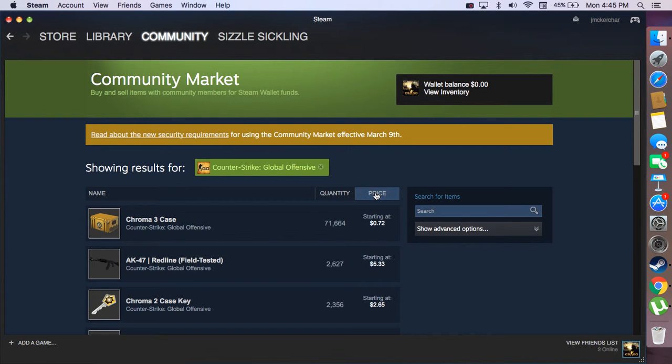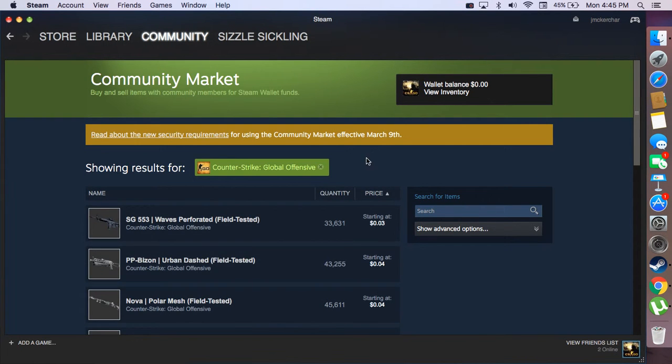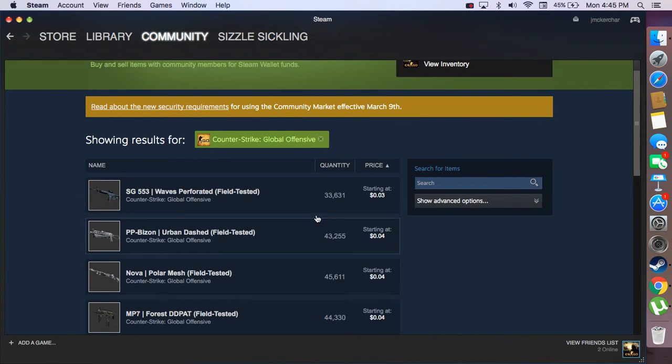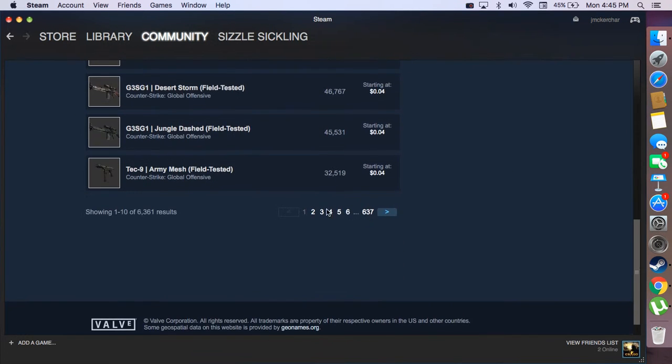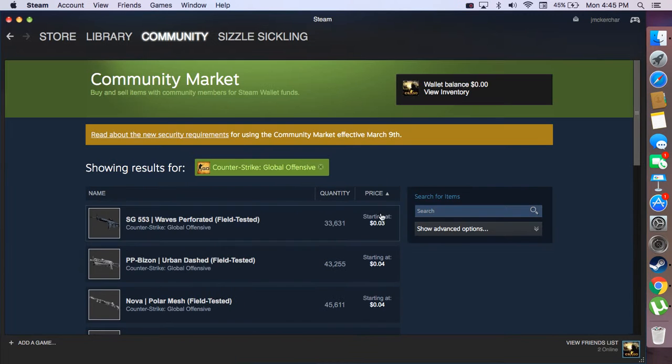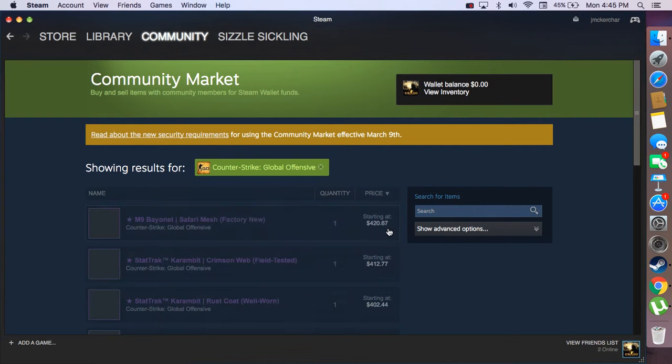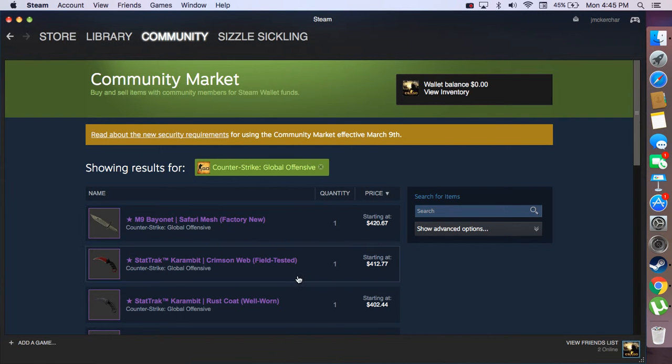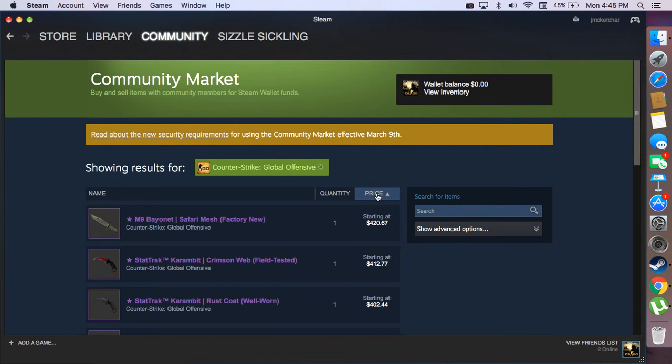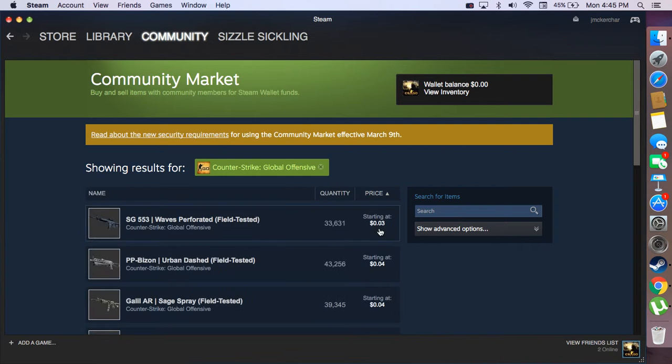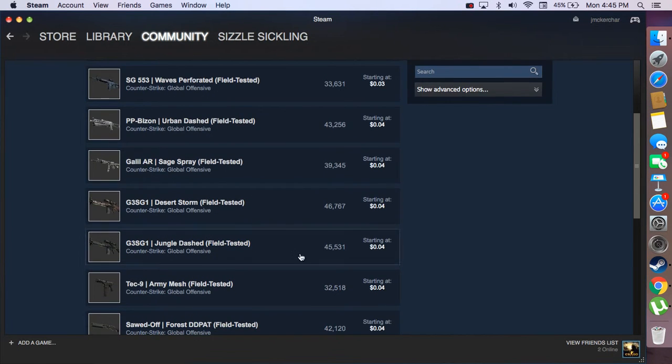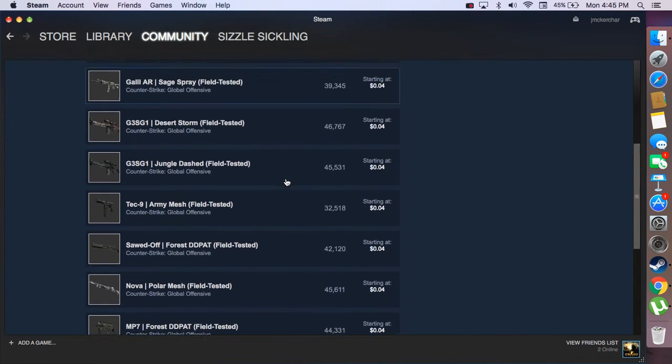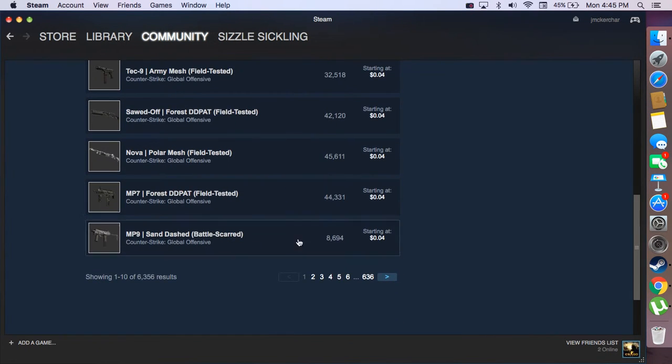You can sort by price, so it's the lowest price right here, or you could have the highest right here. Let's say you want to look for the lowest, but to get to like page 300, it's going to take a while.